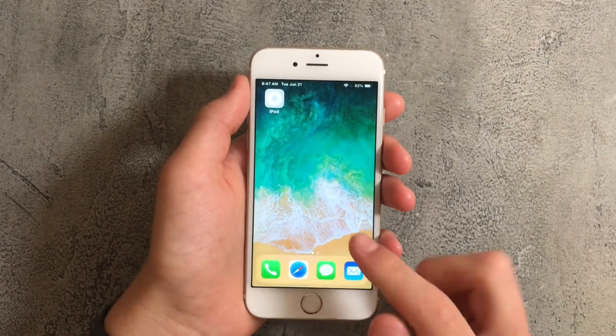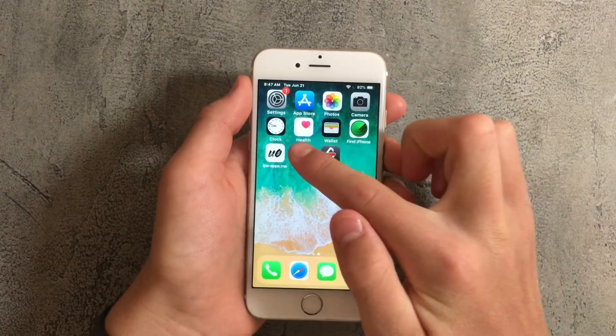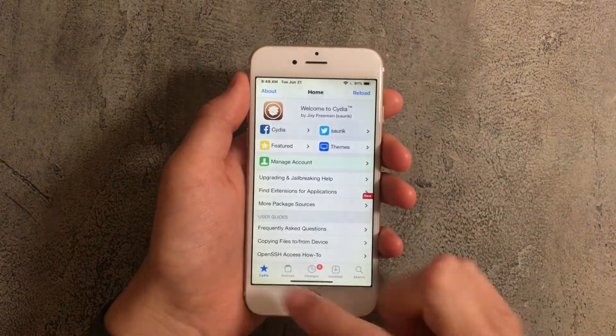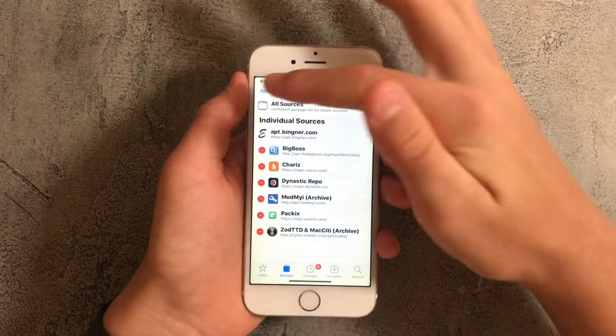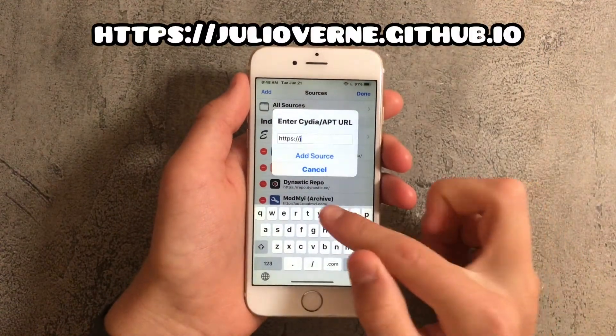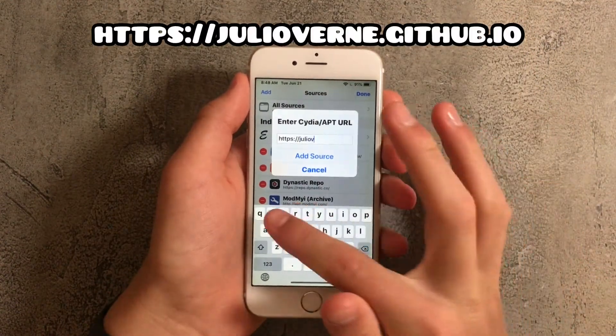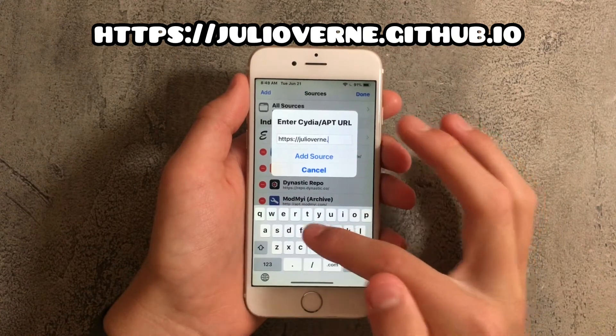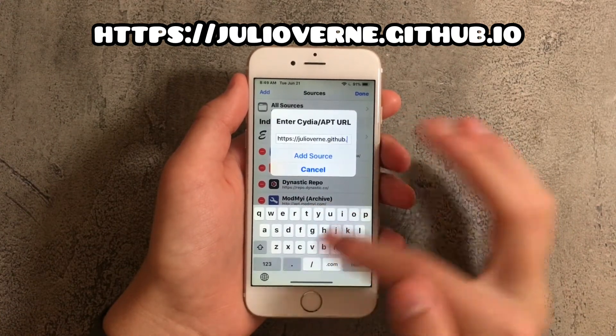There is actually a way you could get face ID and to do it what you want to do is go back into Cydia. Next press on sources, tap on edit and press on add. Over here type in julioverne.github.io and make sure to spell it correctly because it is a bit complicated.